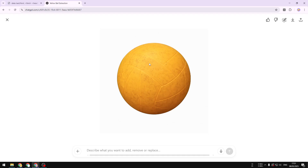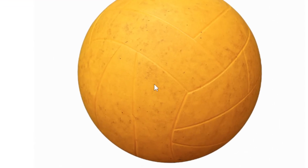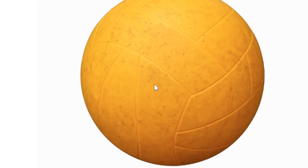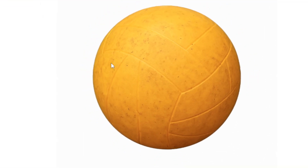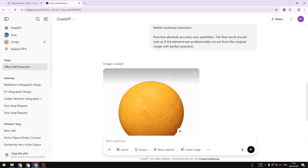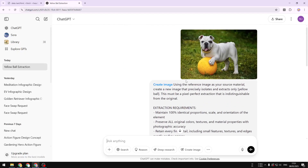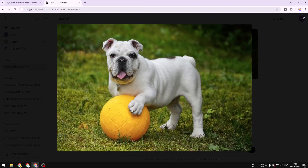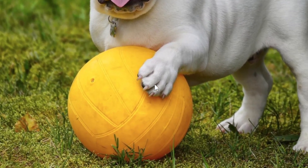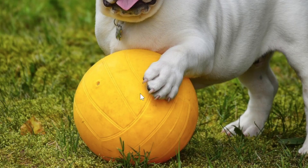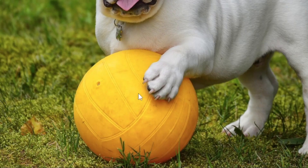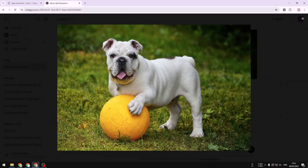If you look closely, it almost perfectly matches the original picture. The ball is a bit dirty and the texture isn't perfect, which matches the original exactly. Even though part of the ball was partially hidden by the dog, the AI was still able to reconstruct the remaining area.